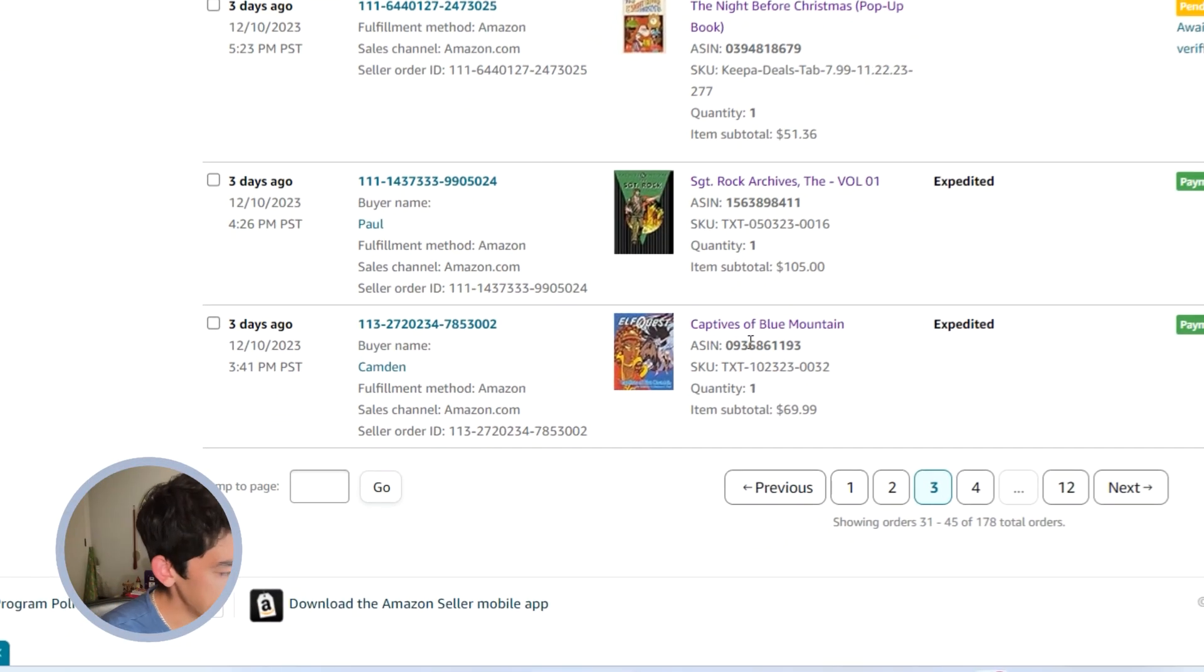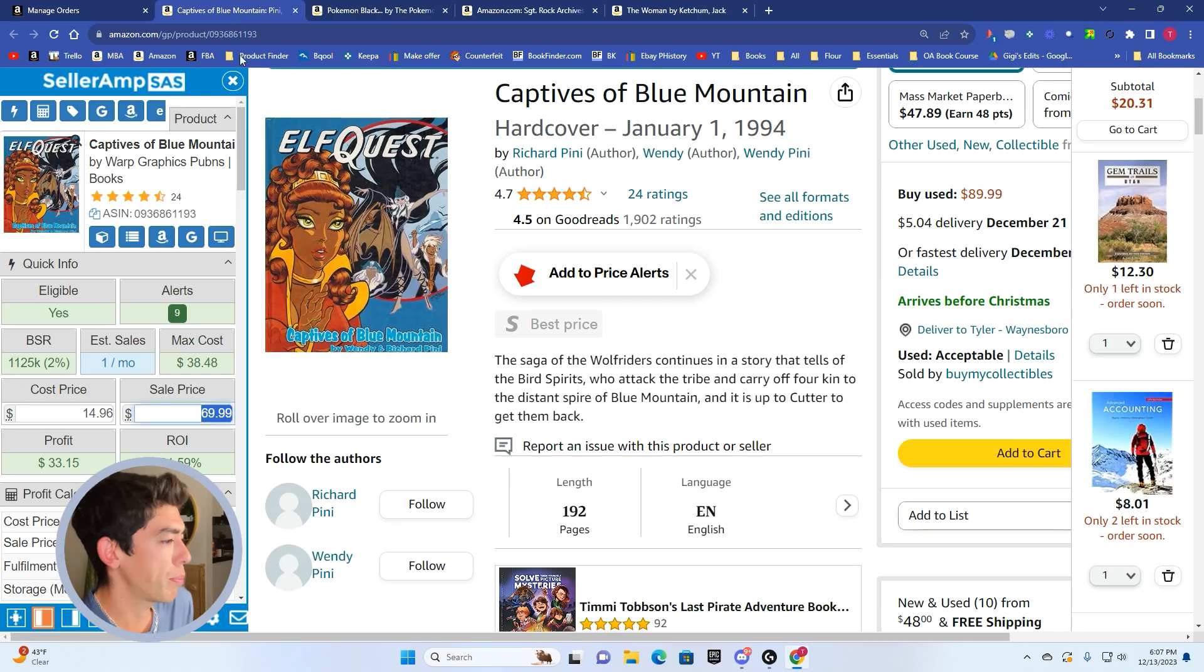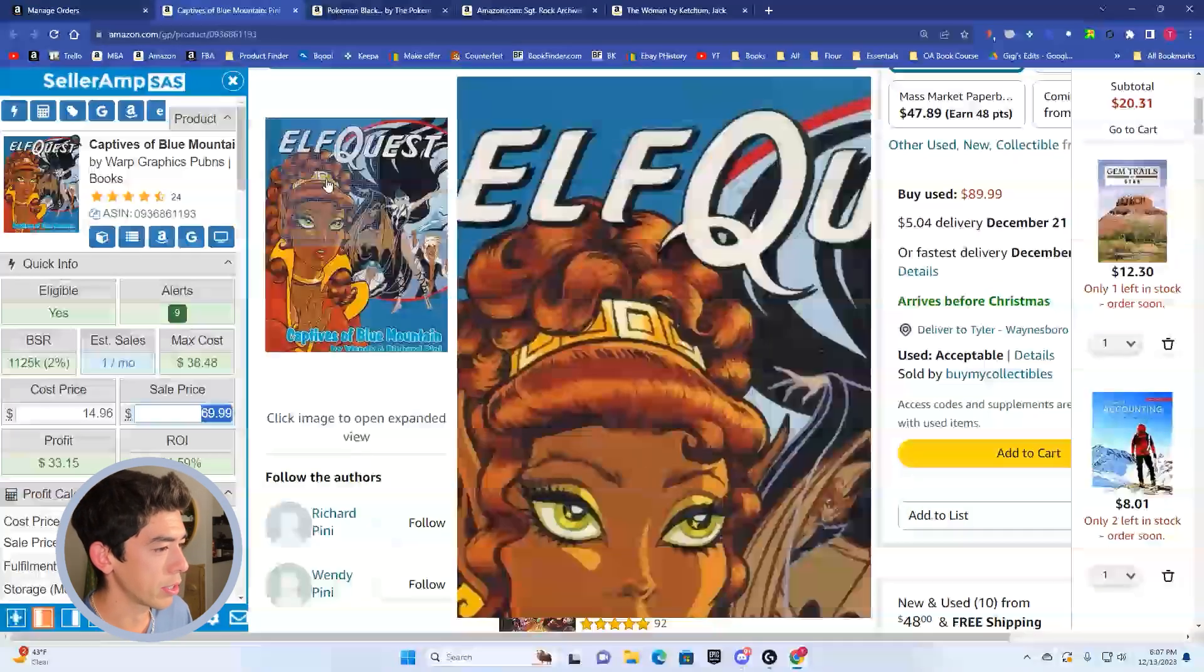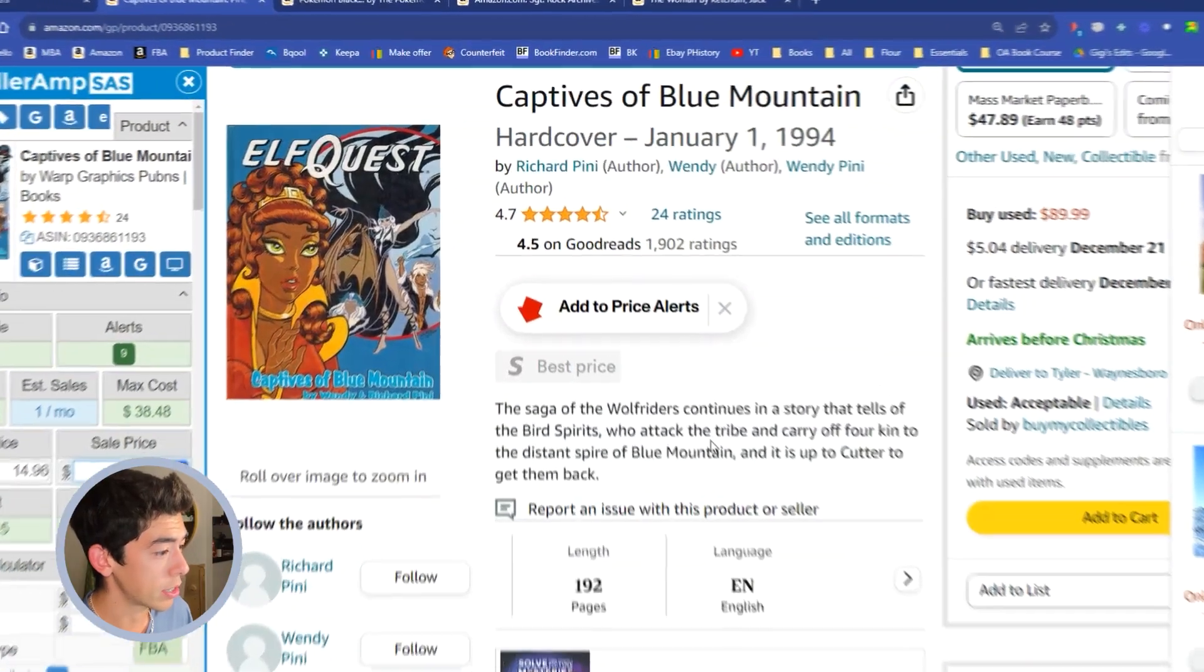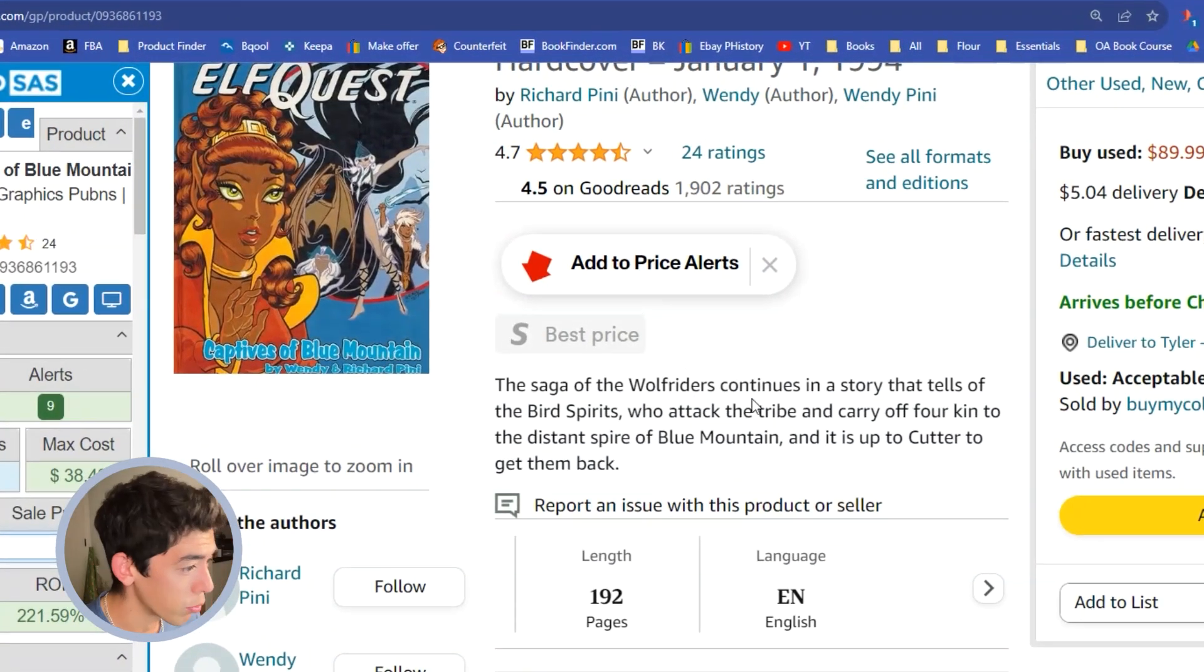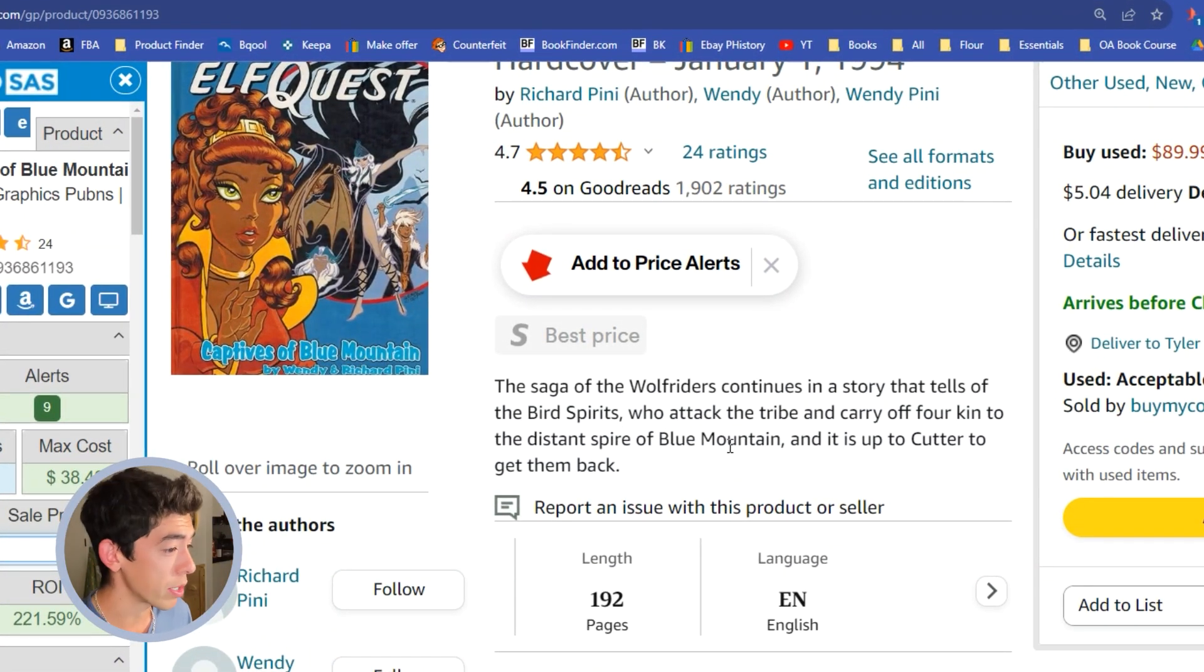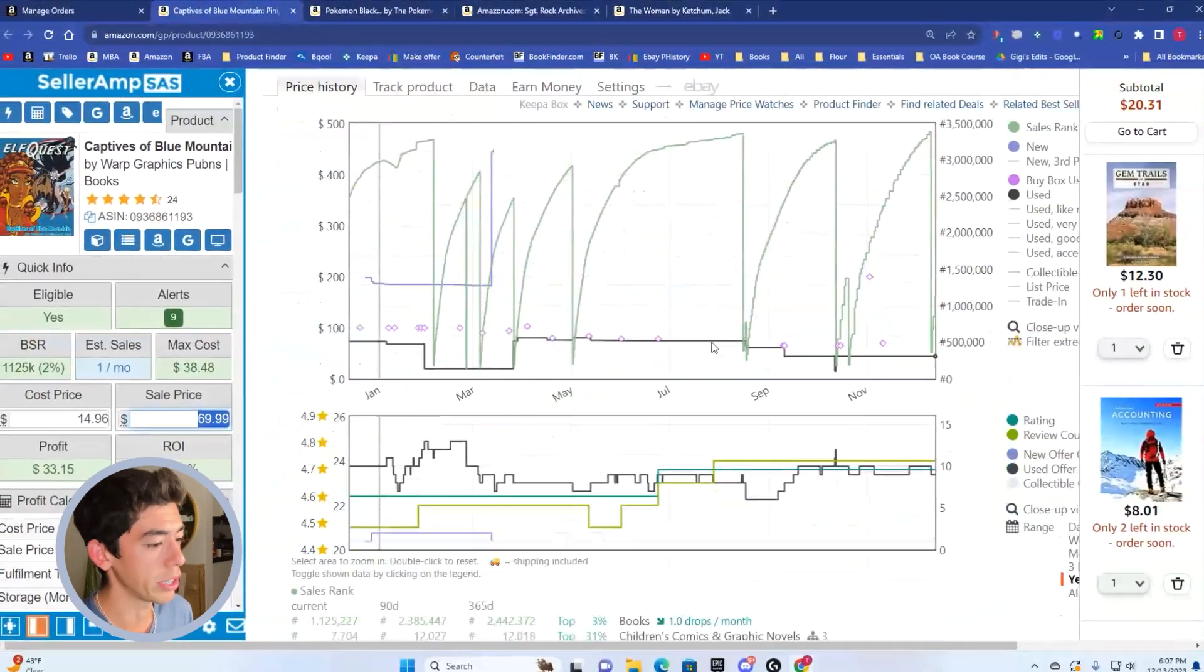Three days ago, we sold this book called Captives of Blue Mountain. I picked this one up because it just looks fascinating. Look at that cover art of this book. This is the saga of the Wolf Riders continues, a story that tells us of the bird spirits who attack the tribe and carry off. This is a really cool niche book.